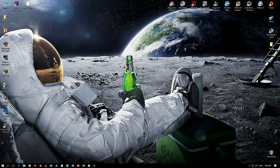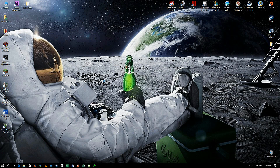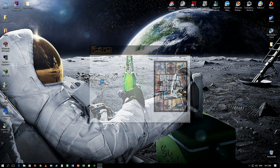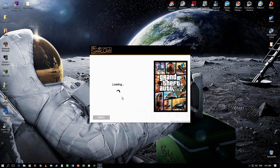Now I'm going to launch Grand Theft Auto 5 to see if it works. I've got the retail version, not the Steam version. GTA 5 says it did not shut down cleanly in the previous session — click Safe Mode. Let's see if this fixes the error. The loading times are a bit long so we'll just have to wait.